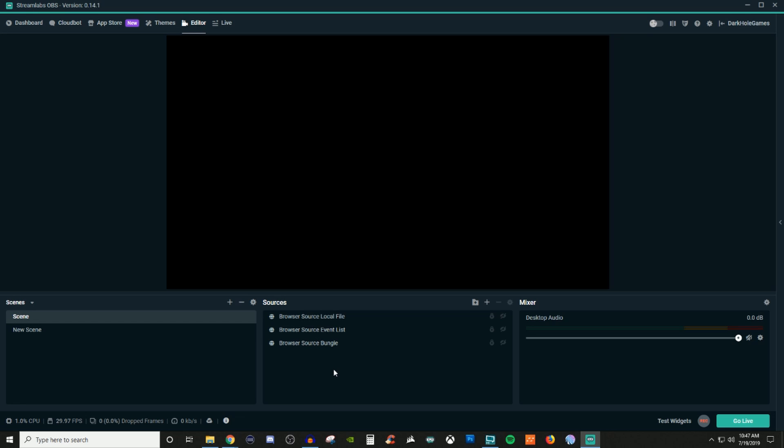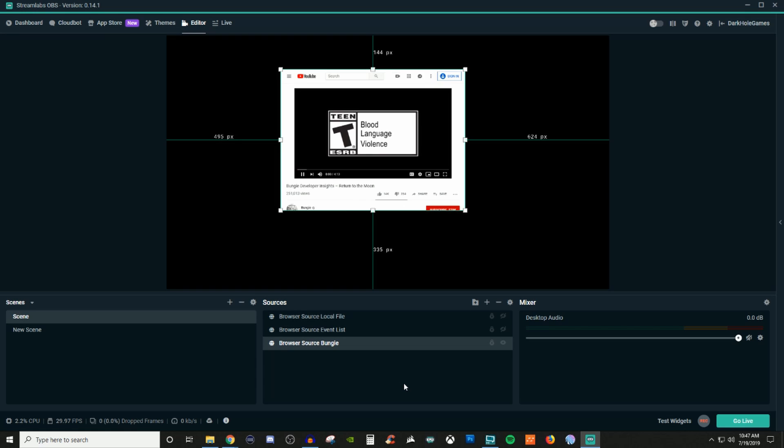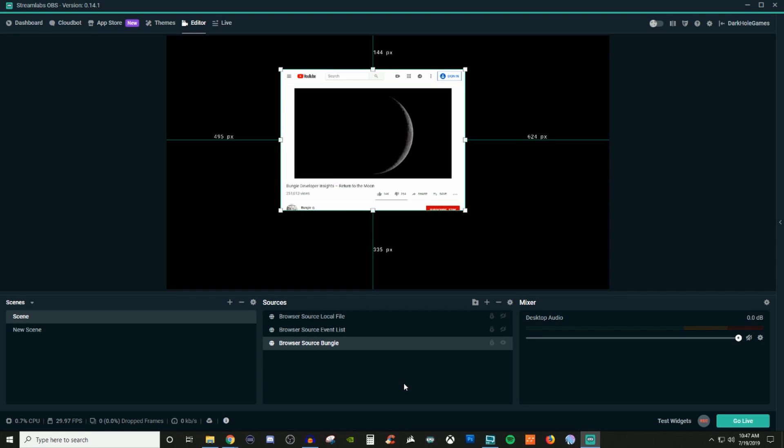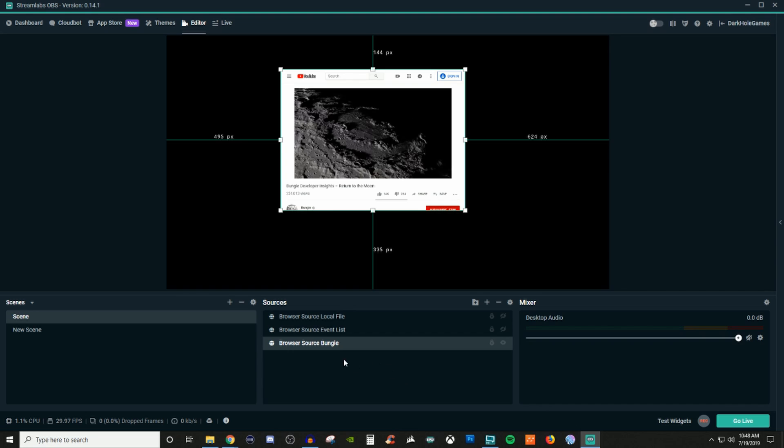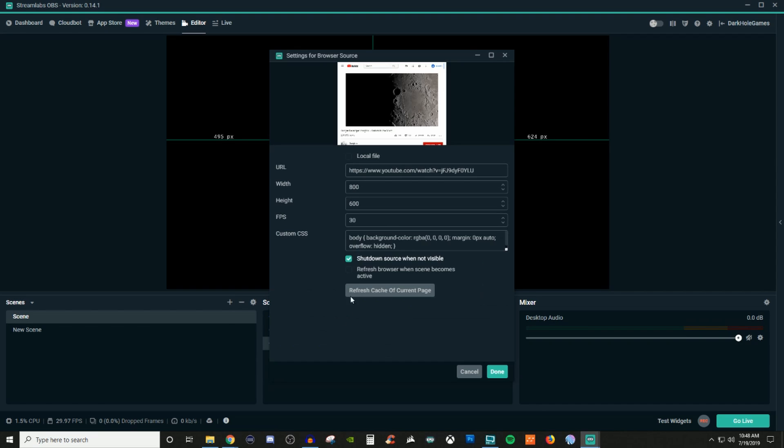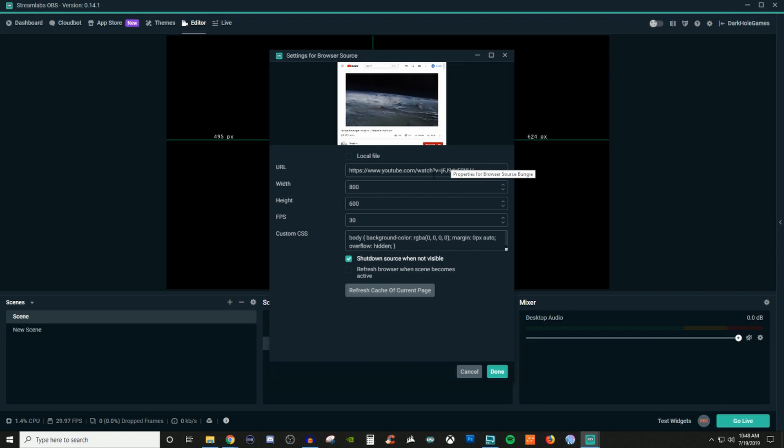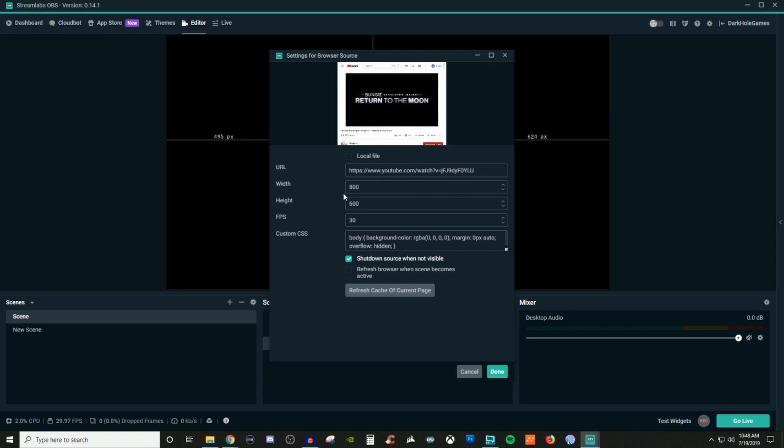The first one I'm going to show you is the Bungie source. So I have them all hidden. So as you can see, it's pulling the video directly from YouTube itself. What I did in the properties is I just grabbed the YouTube link, I threw it in there, and it populated the video. Everything is still the same. I didn't change anything.